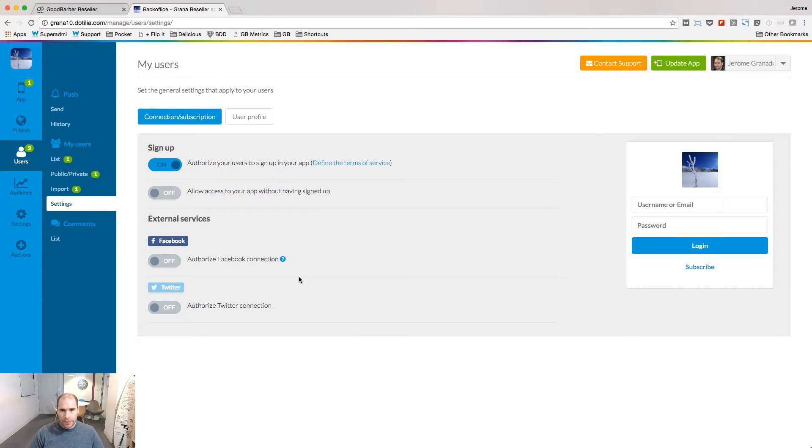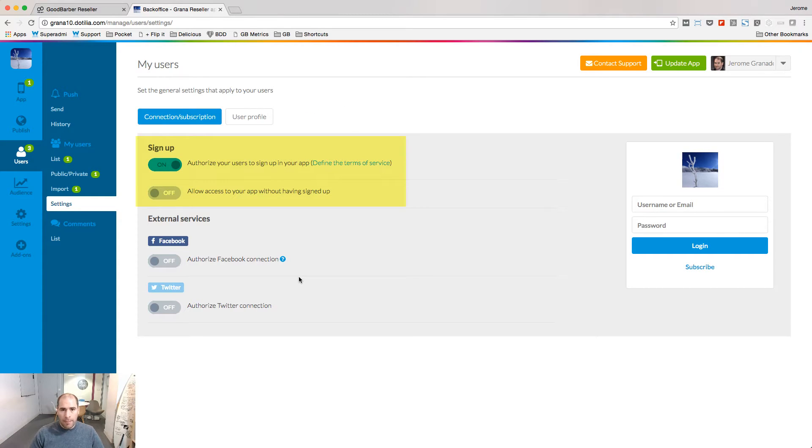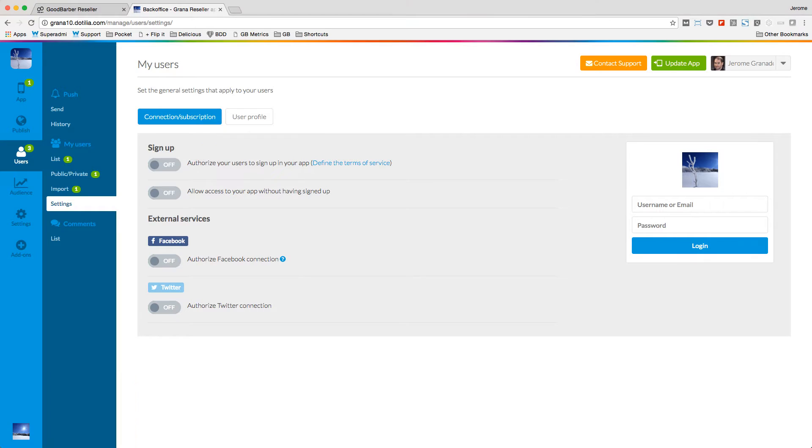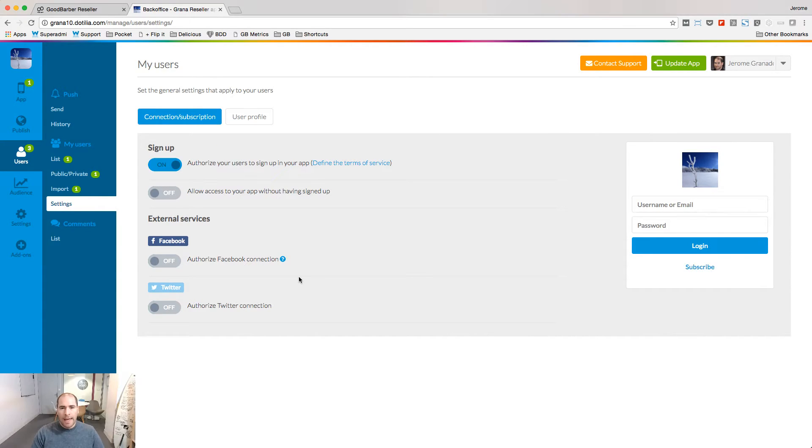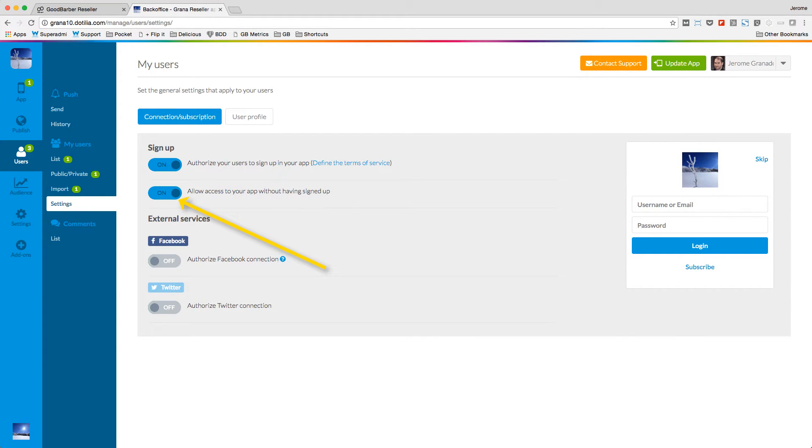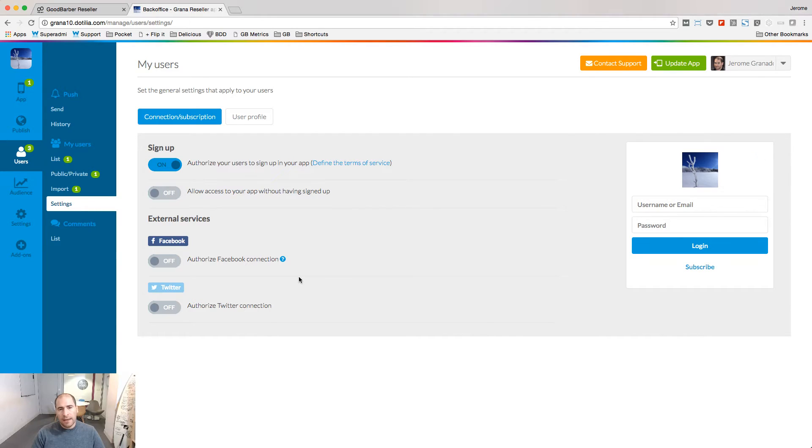The first question to answer is sign up. Do you want people to sign up inside your app or do you prefer them to log in with existing credentials you've already given to them? And do you want people to skip the sign up process to access your content even if they're not logged in?